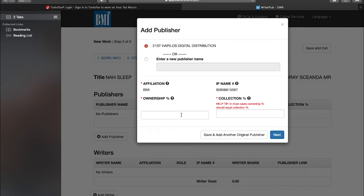I will get 50 percent, the next production company which is Christian Music will get 50 percent. Both of us have a publisher, and both of us have the same publisher. So our 50 percent is splitting in two again between us and the publisher. I will get 25 percent, Haplos will get 25 percent. The next production company will get 25 percent, Haplos will get 25 percent.